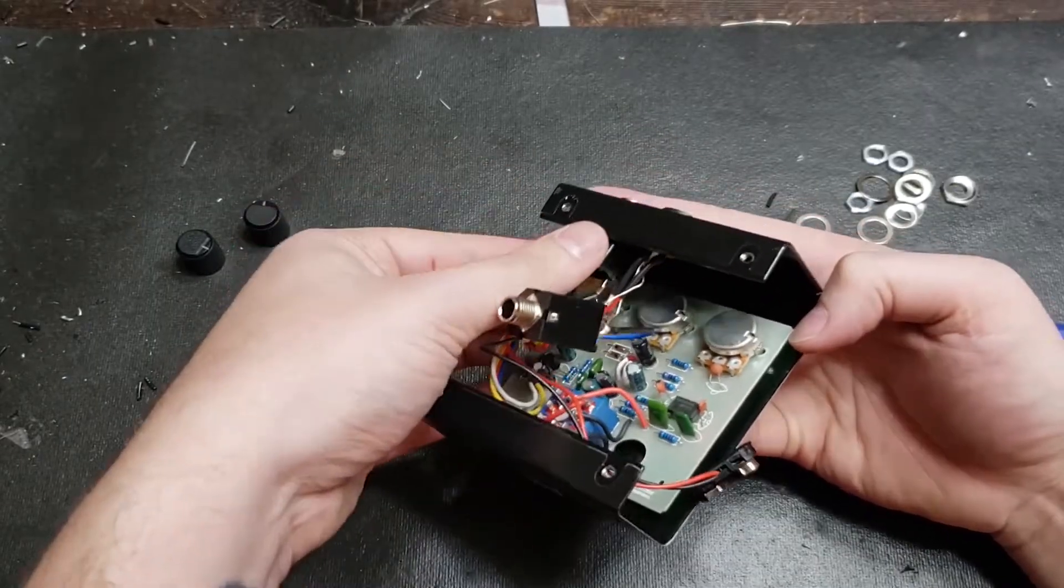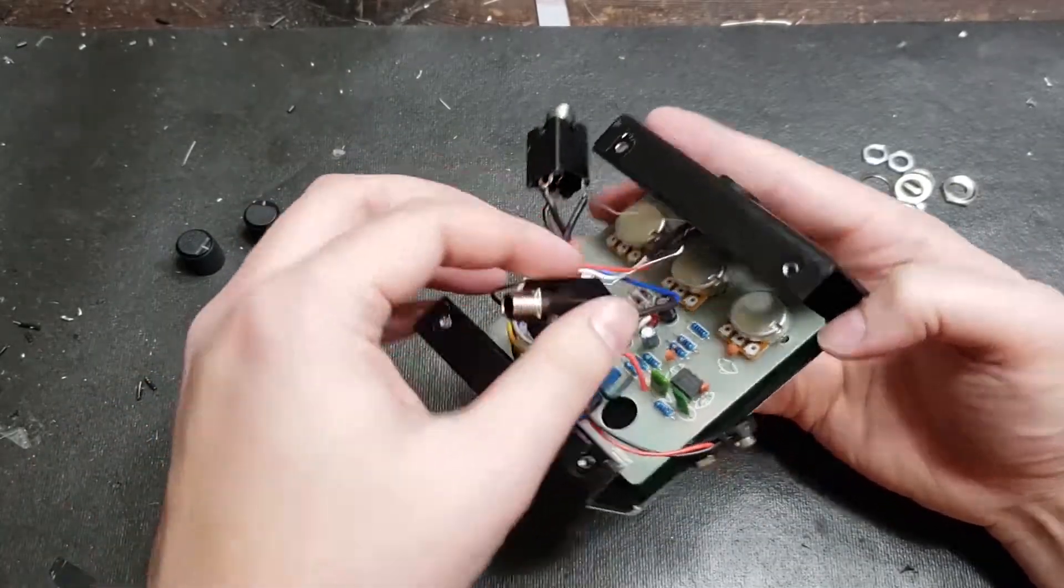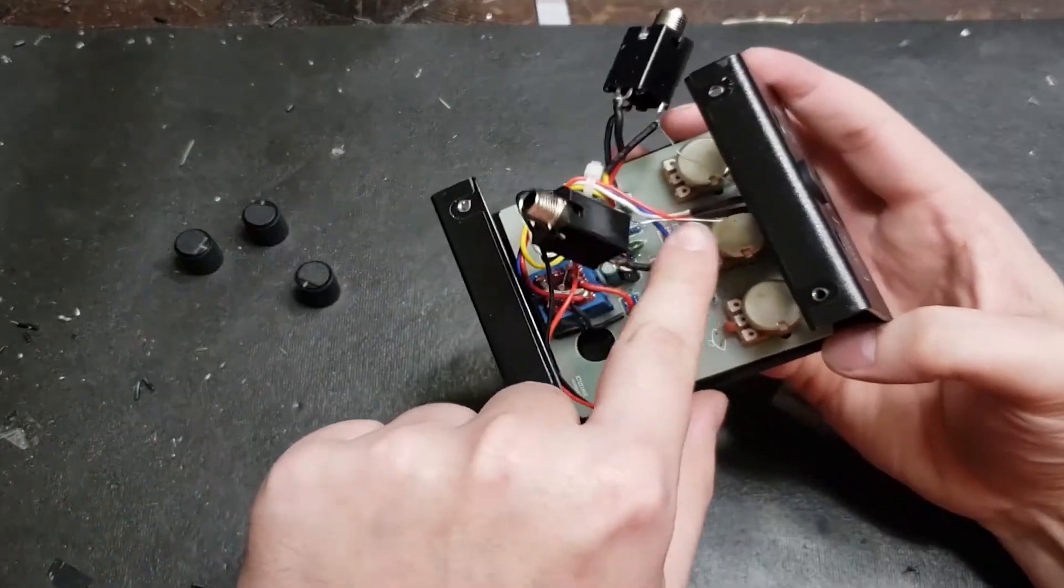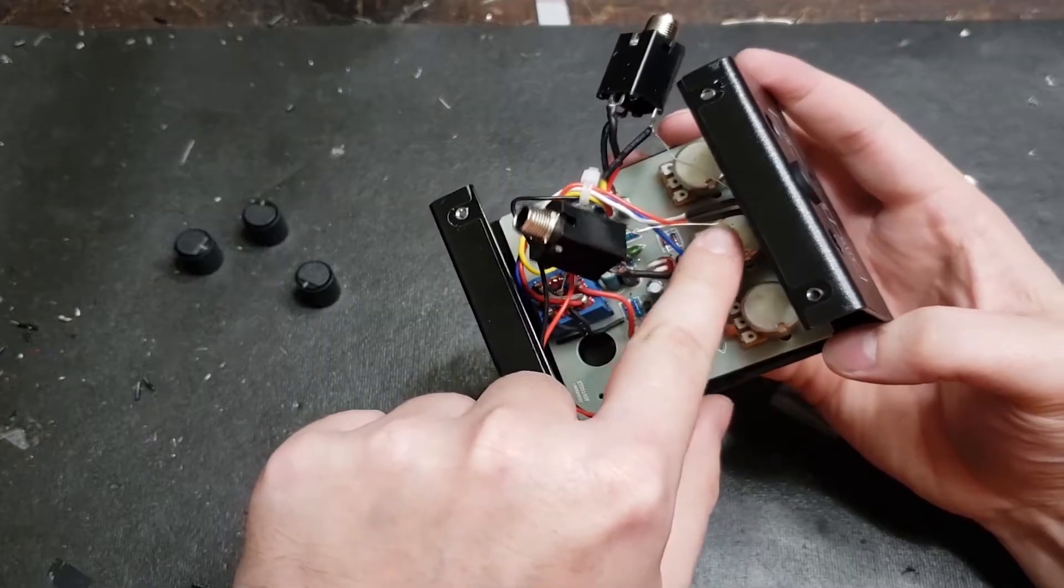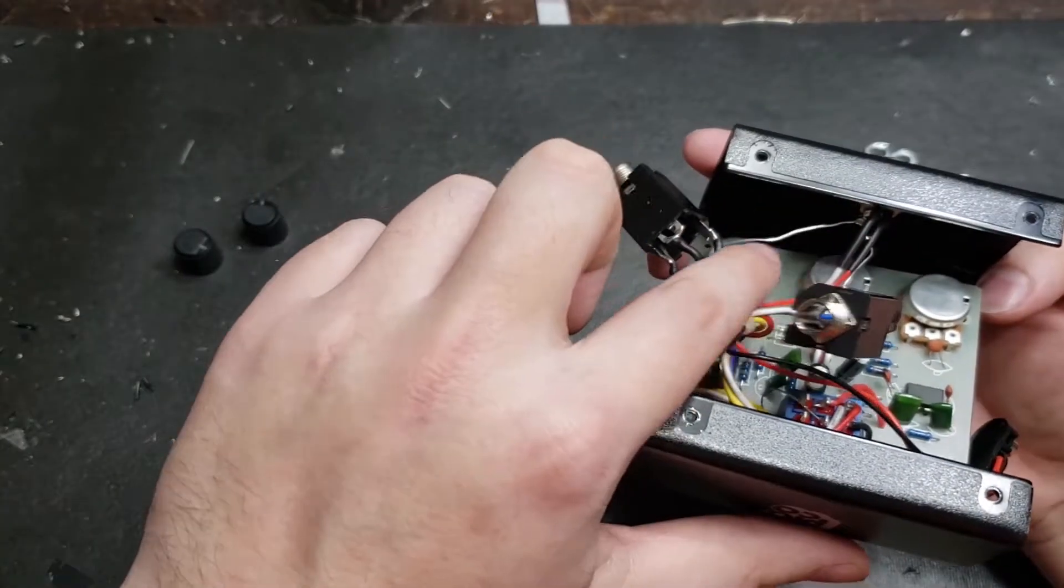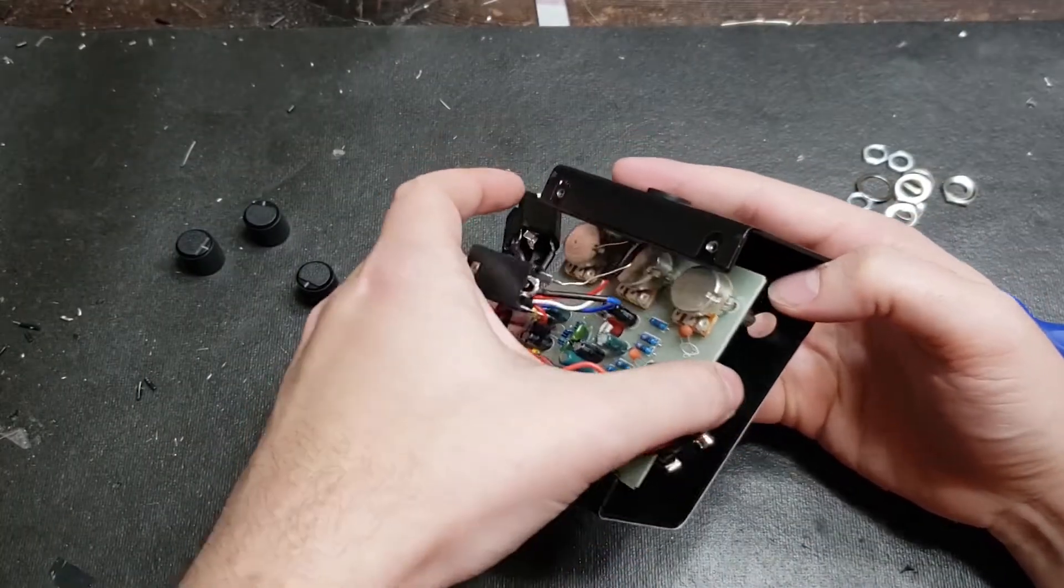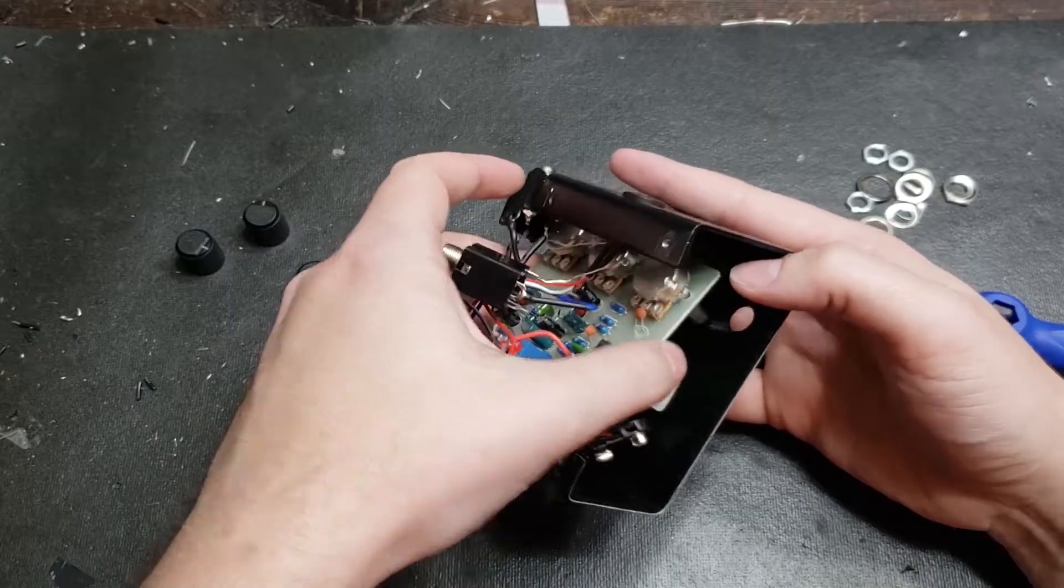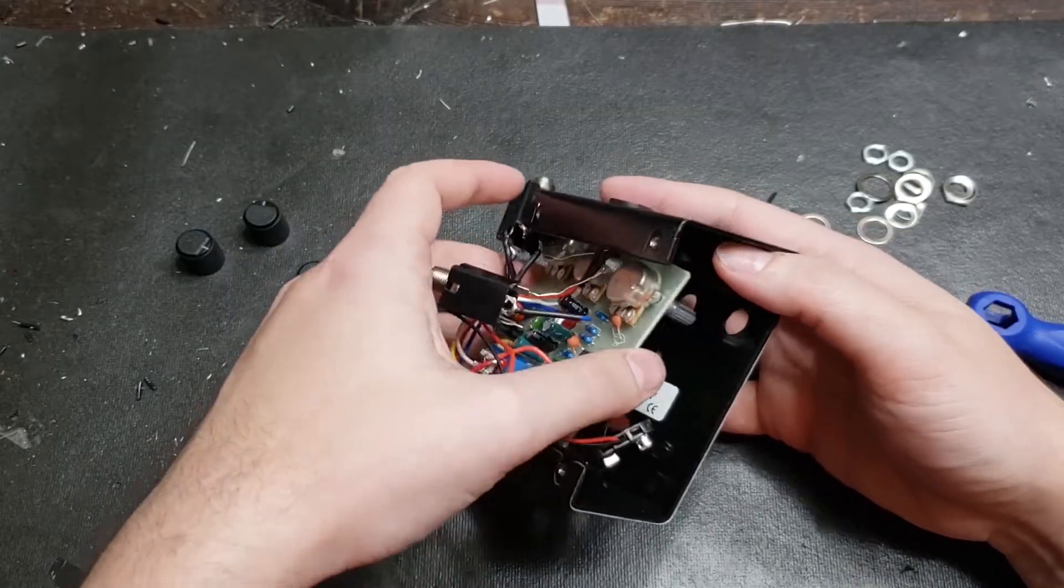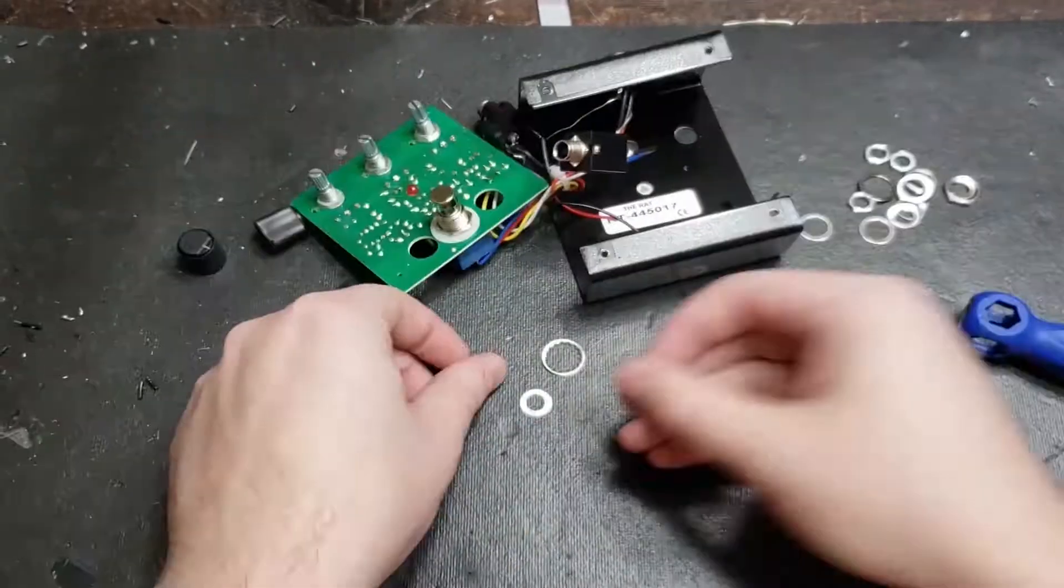Keep track of the color coding for your input and your output. You do not want to confuse that. Otherwise, your pedal will only work in bypass mode. This unshielded wire connecting the board together is their ground connection, so be mindful not to break that either.